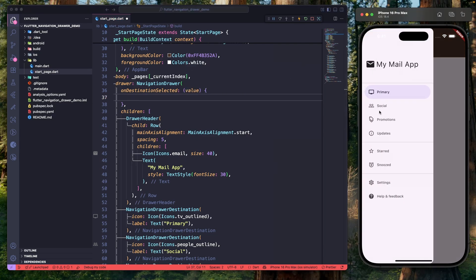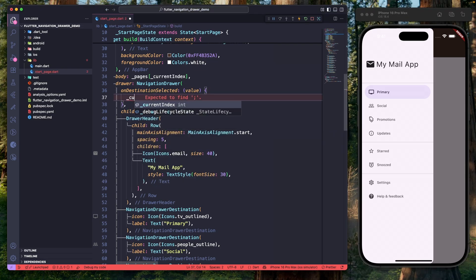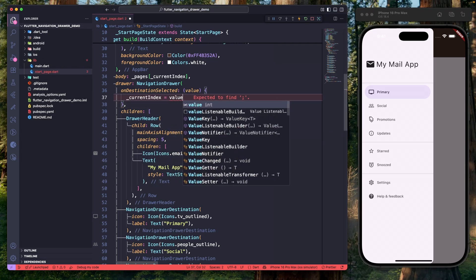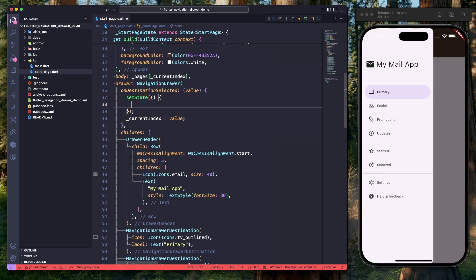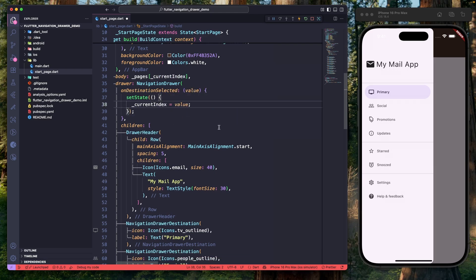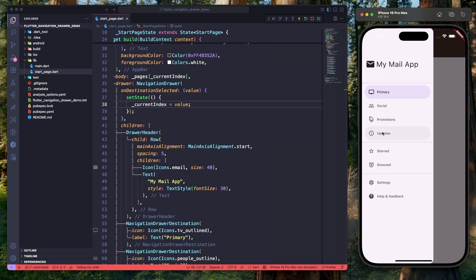Next, let's go to the navigation drawer and implement the onDestinationSelected event. The value represents the index of the currently selected navigation item, so let's assign it to currentIndex and wrap this inside a setState method so that whenever currentIndex changes, the UI updates. Hit save. We can see two problems: the selected navigation item is not getting highlighted, and the drawer is not closing itself when an item is tapped.